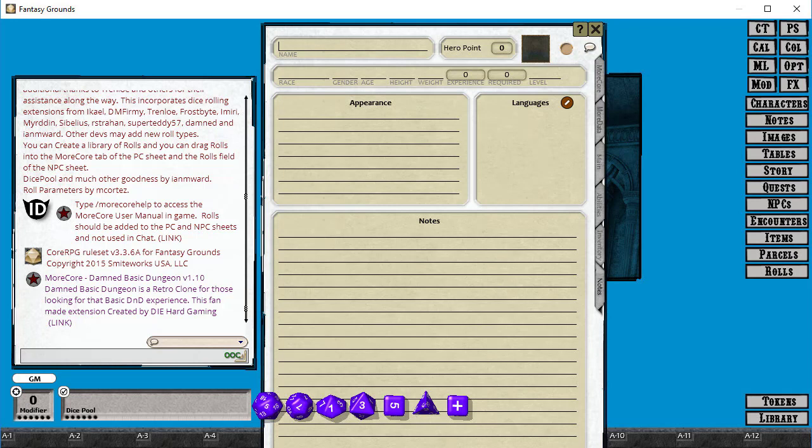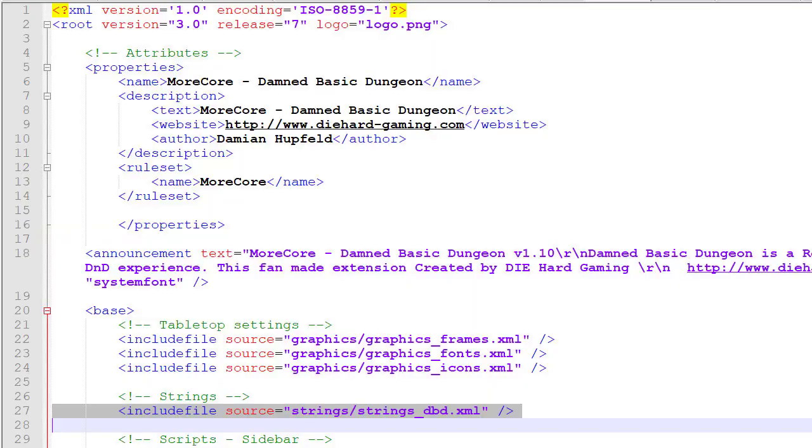So the first thing we're going to do is create a new file called strings-dvd.xml and we're going to include that in the extension.xml.